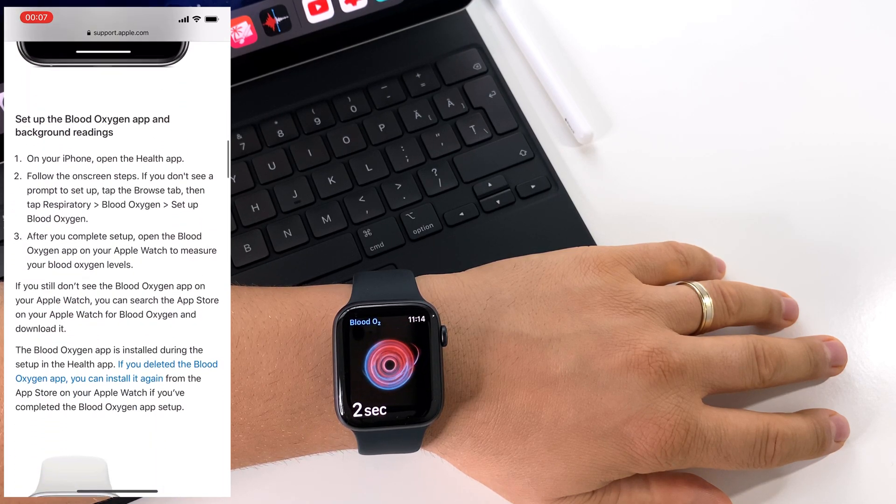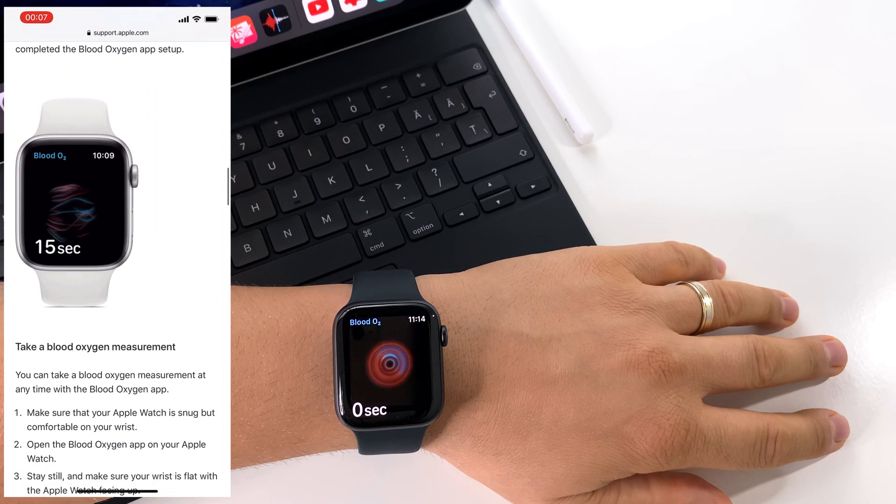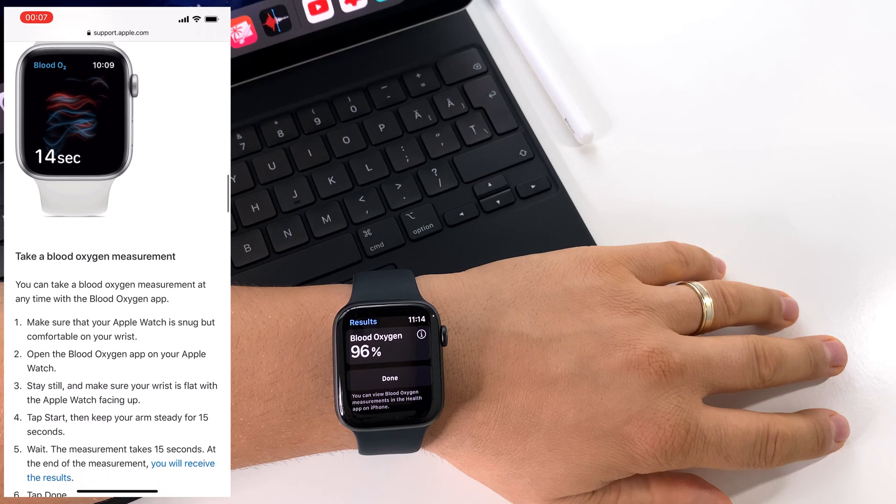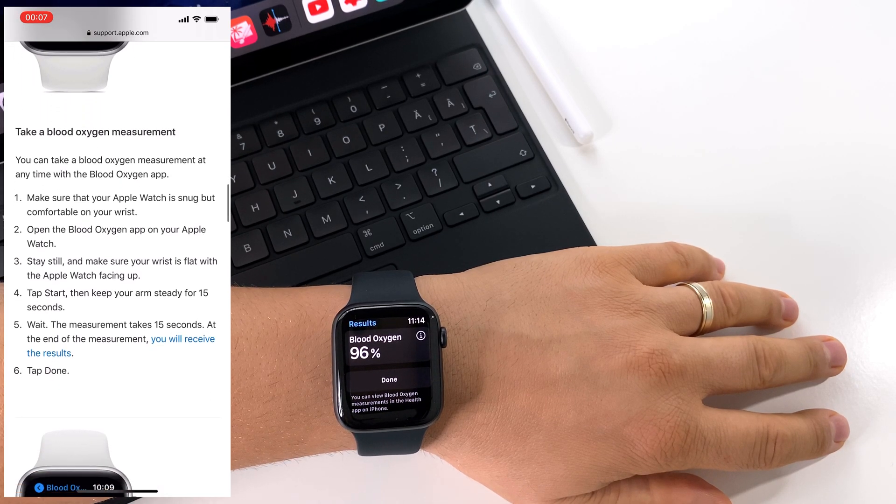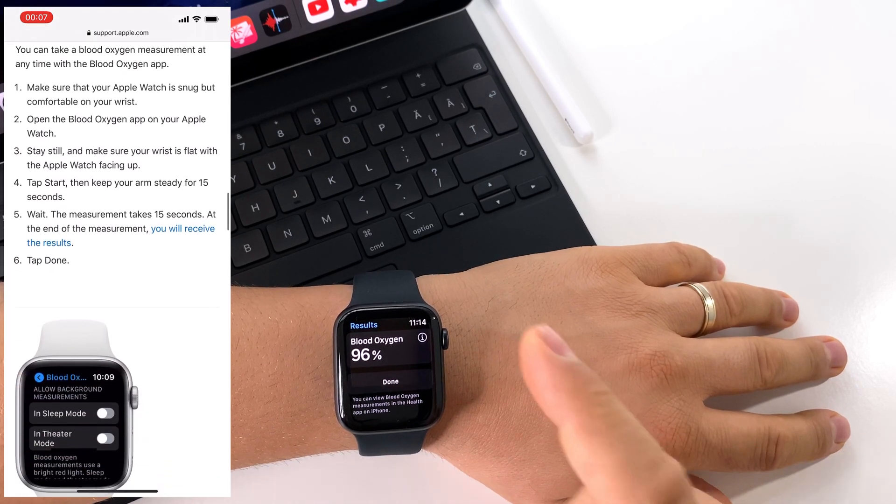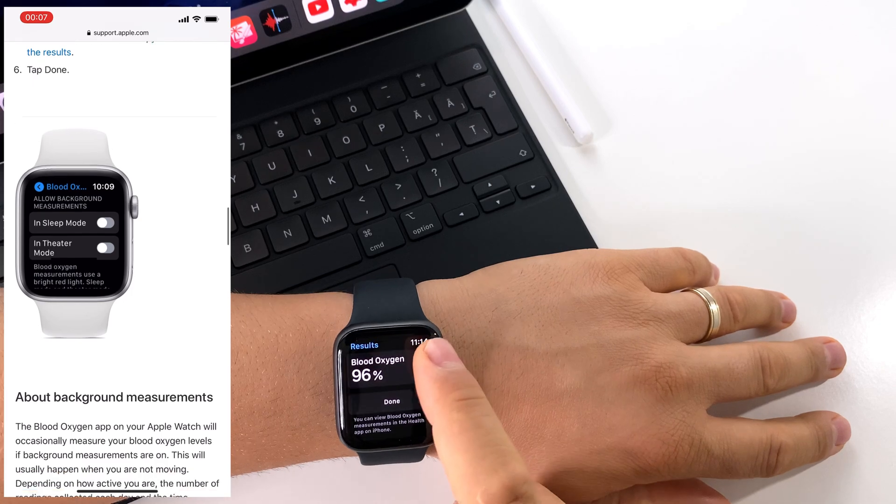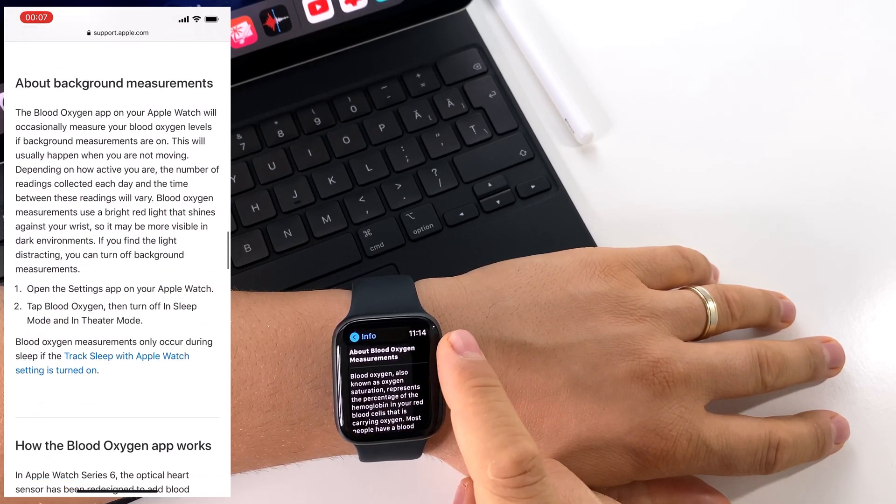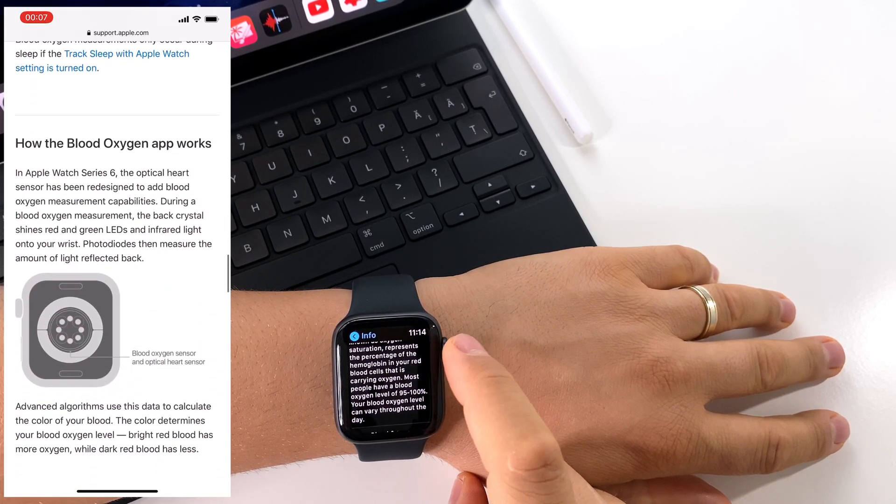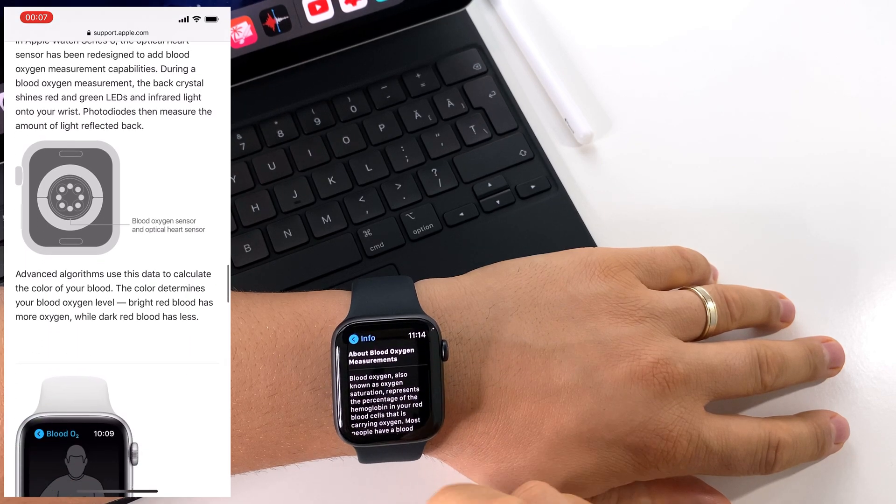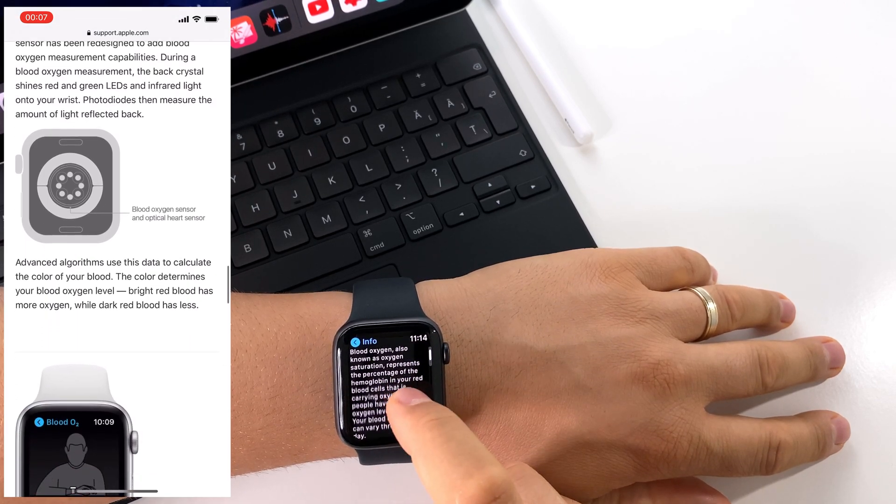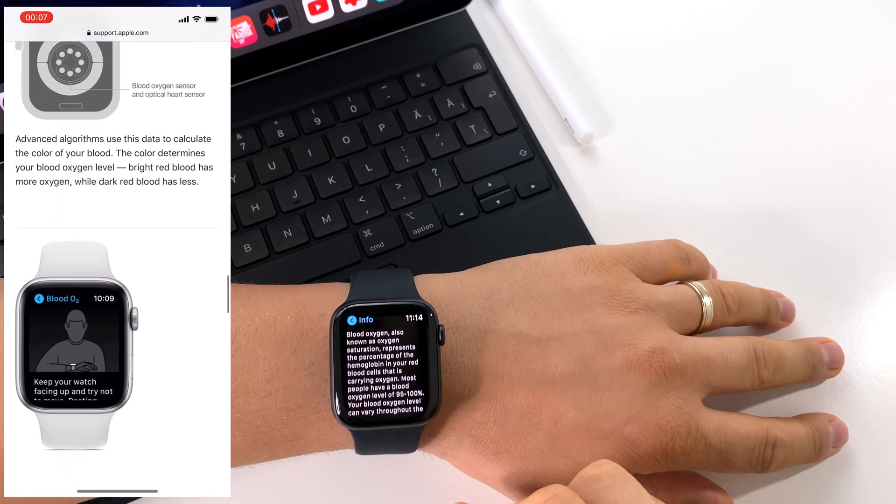As you can see, in 15 seconds we can measure this oxygen level in our blood. It's very important. Basically, it's the oxygen that's moved in your entire body from your lungs with the help of red blood cells.